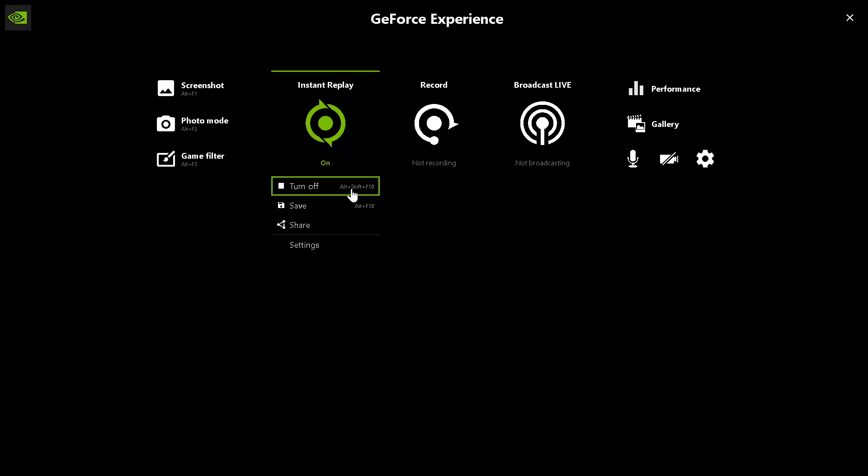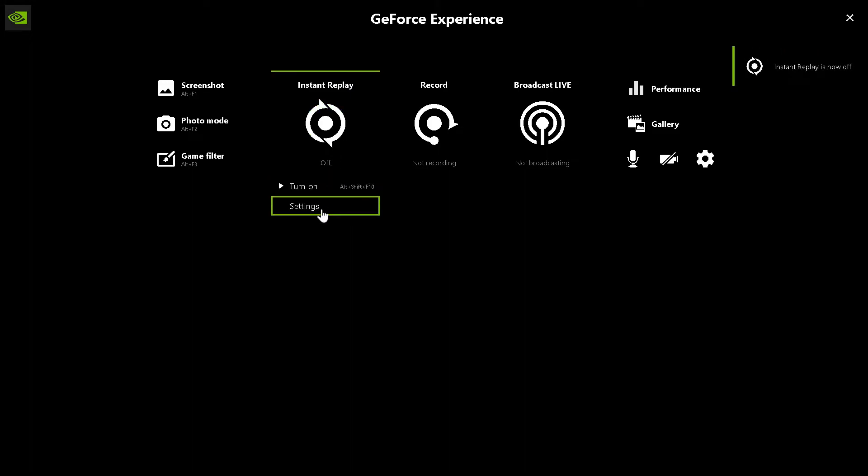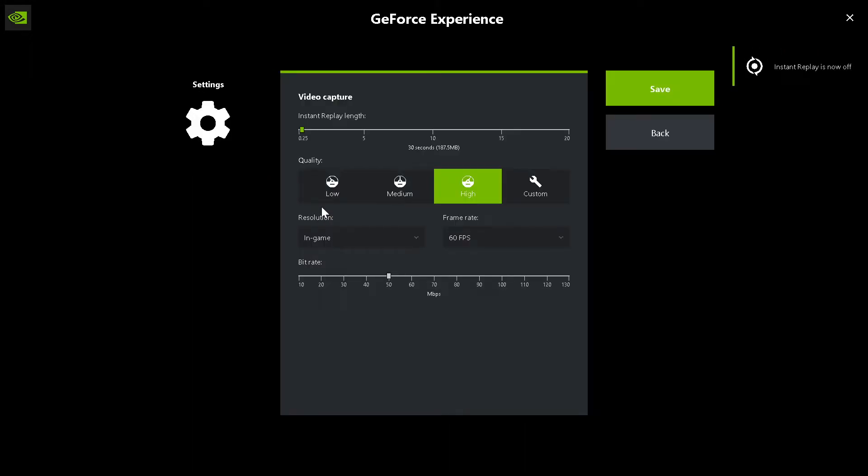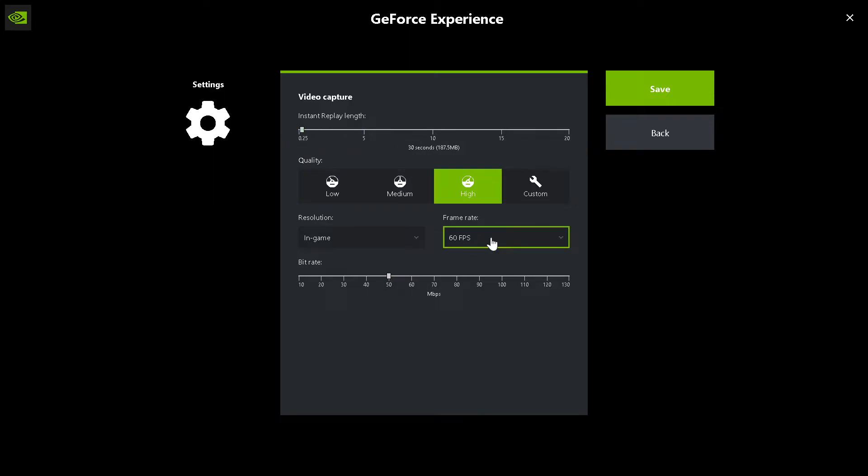Now, just in case you're wondering, I want to show you how to change the shortcut. So you want to go ahead and turn it off. Click Settings just beneath it, and you have Instant Replay Length. I like mine to be just at the last 30 seconds, but you can go anywhere from 15 seconds up to 20 minutes. So go ahead and play with that and set it to your preference.